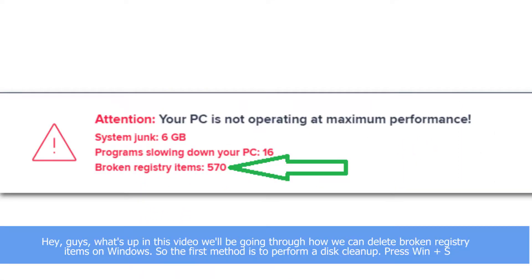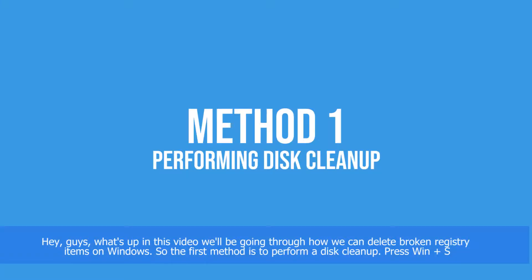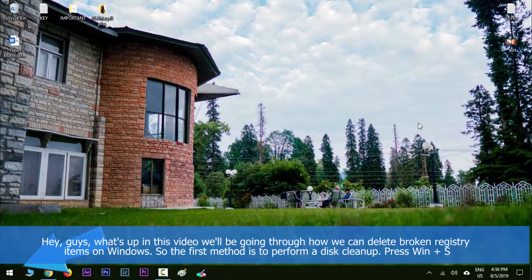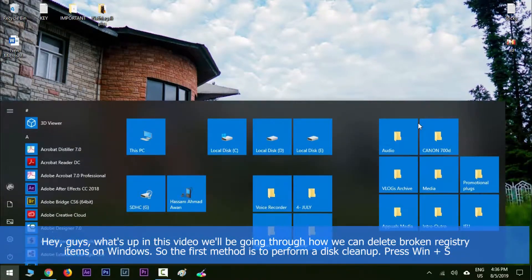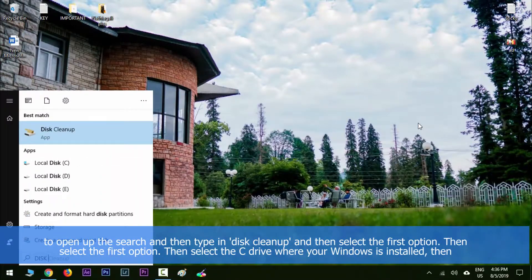Hey guys, what's up? In this video we'll be going through how we can delete broken registry items on Windows. The first method is to perform a disk cleanup. Press Windows key along with S to open up search.